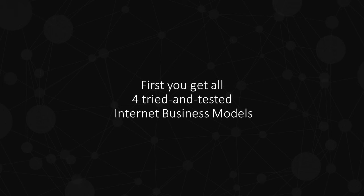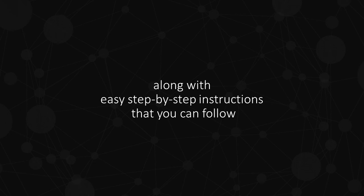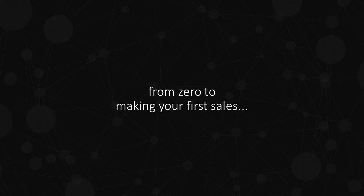First, you get all four tried and tested Internet Business Models along with easy step-by-step instructions that you can follow from zero to making your first sales.